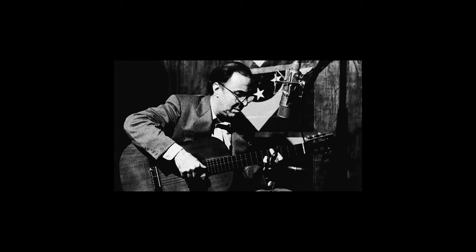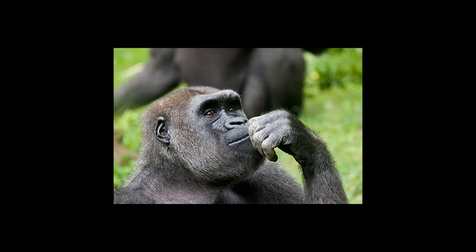So you want to make bossa nova, but how can I do it? What do I do? Let me explain.